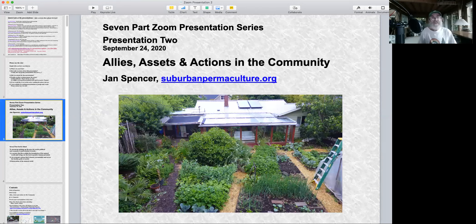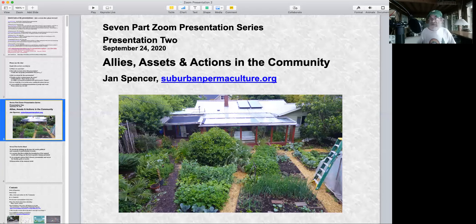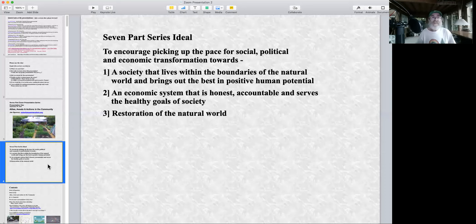Let's start the presentation. This is presentation two of a seven-part Zoom series: Allies, Assets and Actions in the Community. I am Jan Spencer and I am in Eugene, Oregon.